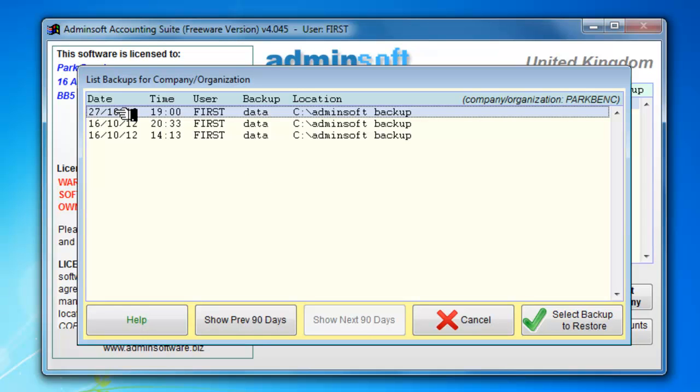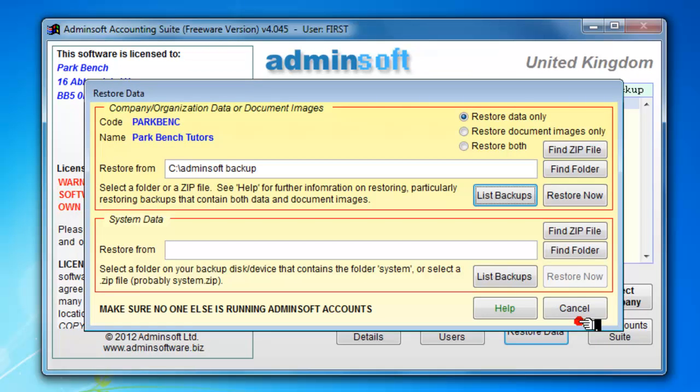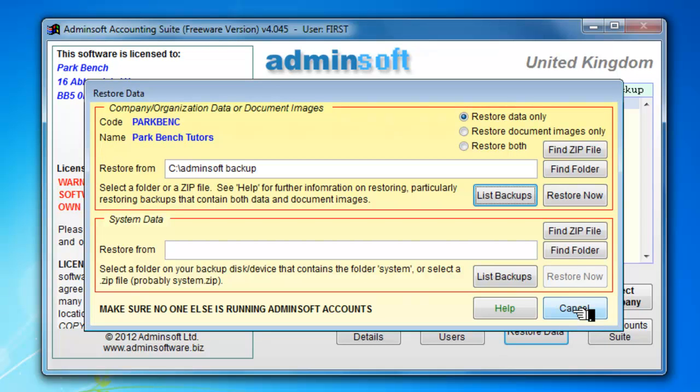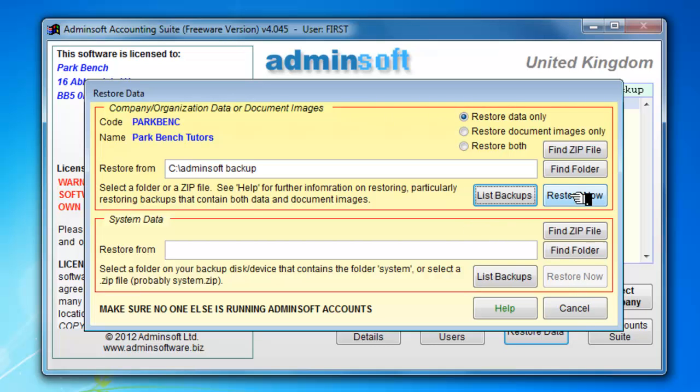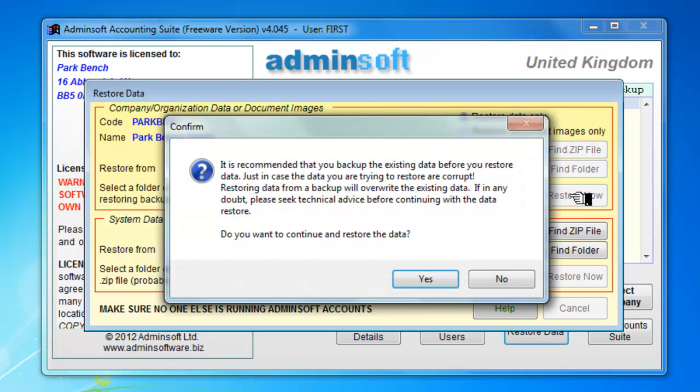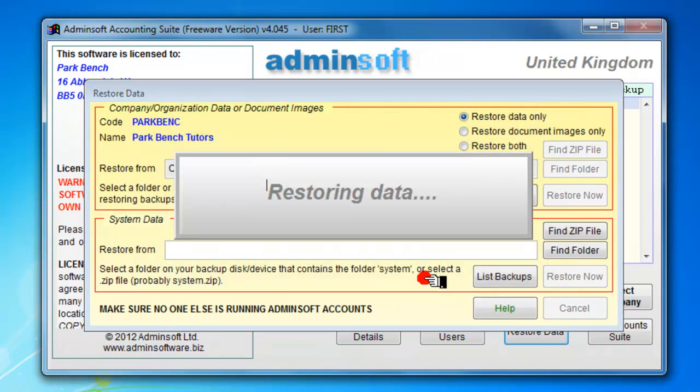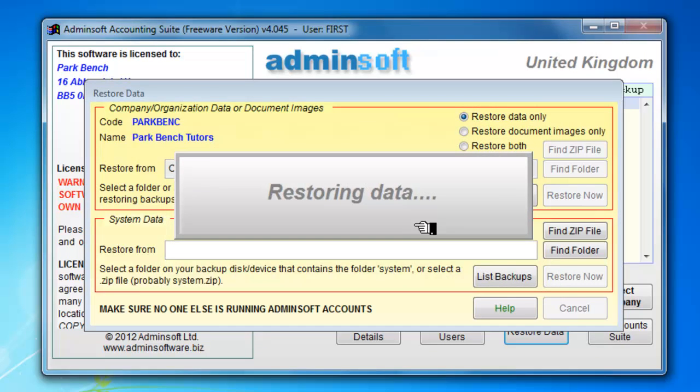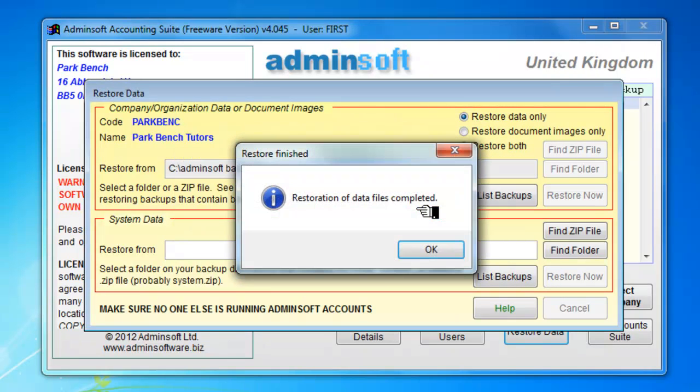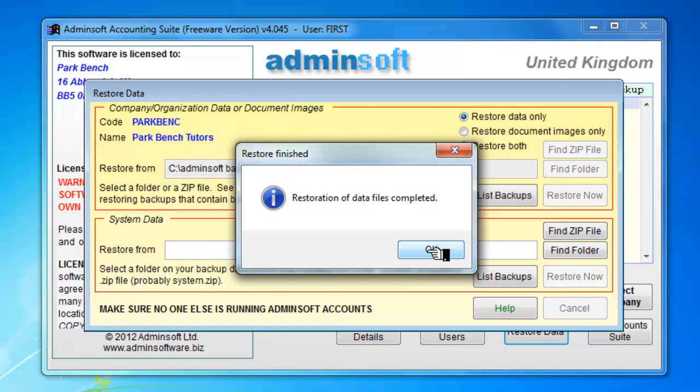So I'm going to select that backup. And now I'm going to restore that. So here we are. We're going to restore now. It's recommended we backup the existing data which we would have if we done a normal restore. Do we want to restore the data? Yes. And the data files have been completed. OK.